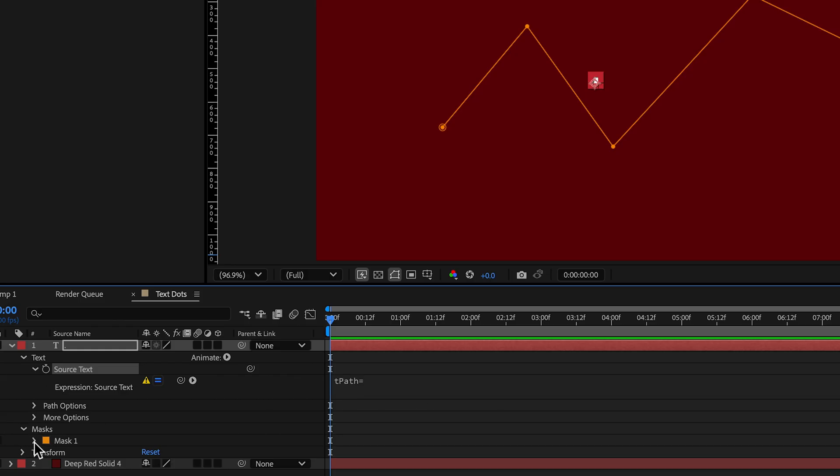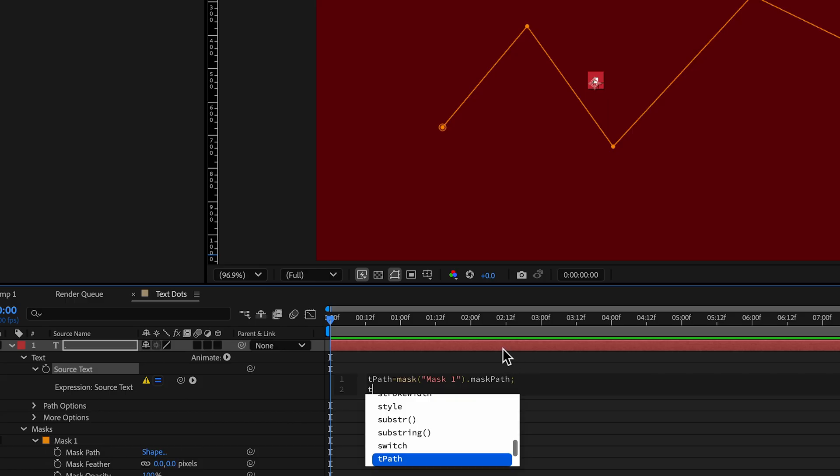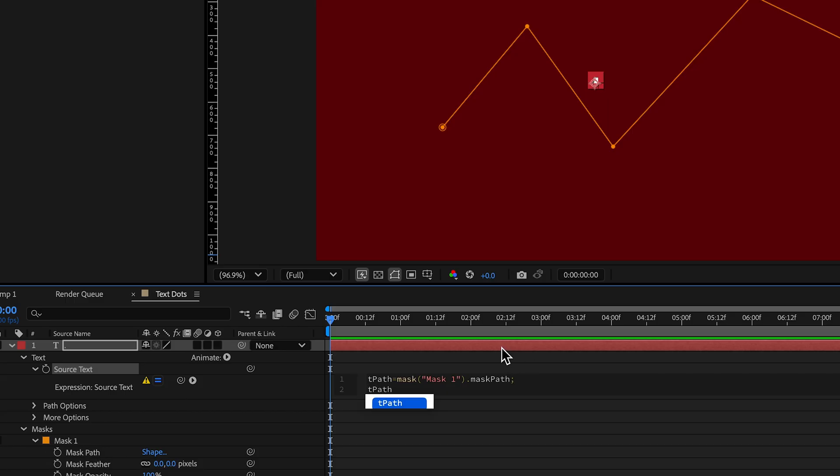So make sure that mask is open up tpath equals like for this path, bring in that path. And we're creating a variable and then we go tpath.points. And that's going to number, it's going to define the points.